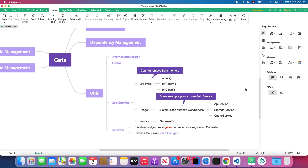Welcome back to my four-star school YouTube channel. In today's lesson we are going to learn GetX services and GetView in the GetX package. This is our seventh video talking about the GetX package.